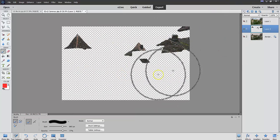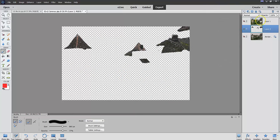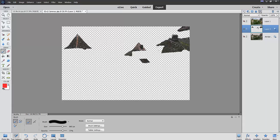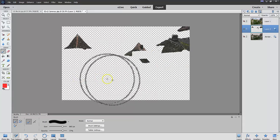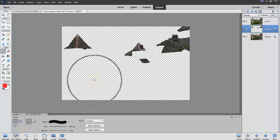But before I do that, before I do that, I go to layer two and I want to click right here, lock transparent pixels. Now, that means that I can do anything in here without painting anything. Does that make sense?